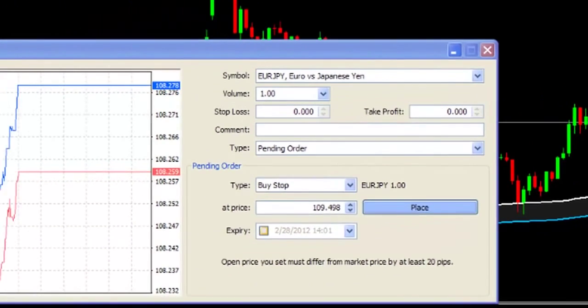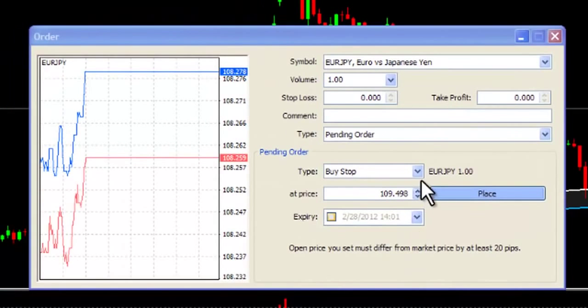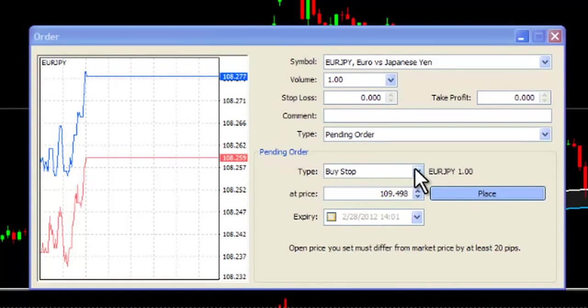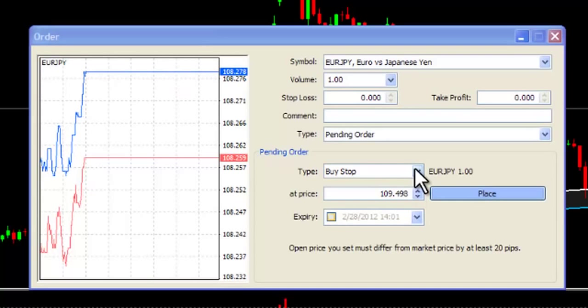The other forms of pending orders are known as buy stop and sell stop orders. Please note these are not to be confused with stop loss orders — these are totally different types of orders.